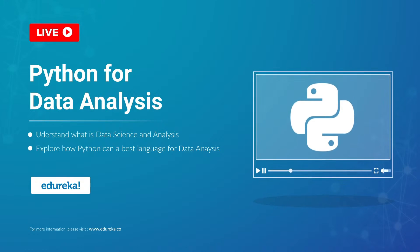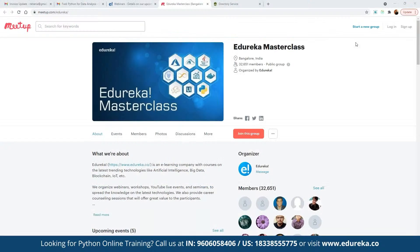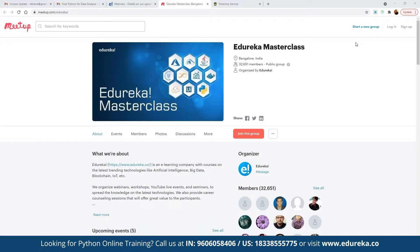Let me quickly introduce the Dirkha Masterclass community. This community of masterclasses was started back in 2019, and since then we have grown to more than 13,200 members. We conduct multiple webinars and live events on different topics including blockchain, IoT, artificial intelligence, machine learning, big data engineering, and related technologies. The best part is these webinars are absolutely free.